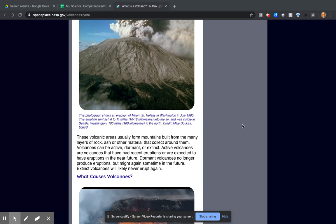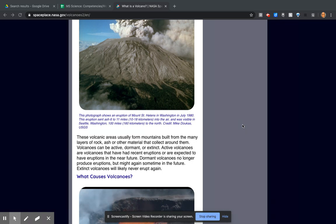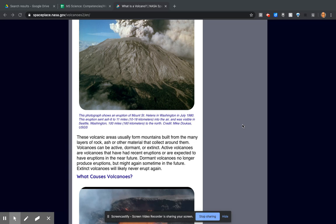Dormant volcanoes no longer produce eruptions but might again sometime in the future. Extinct volcanoes will likely never erupt again.